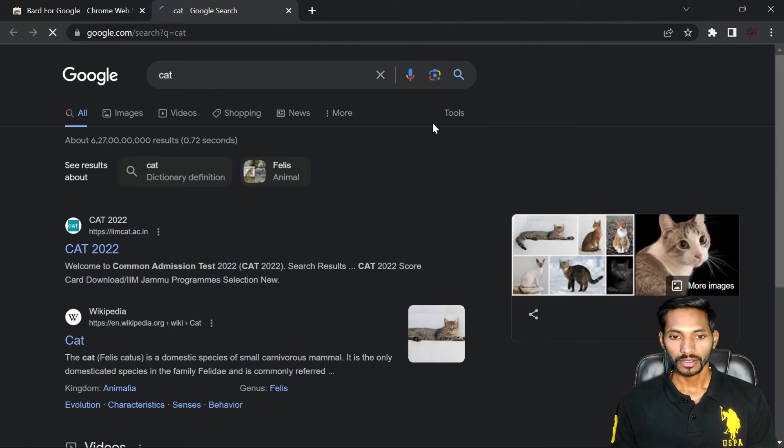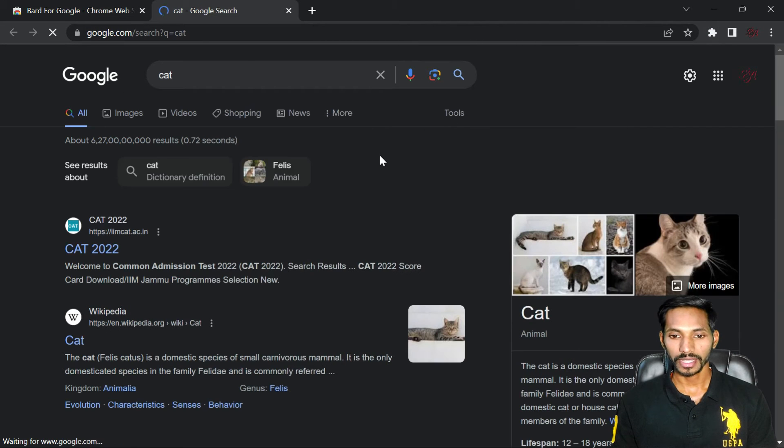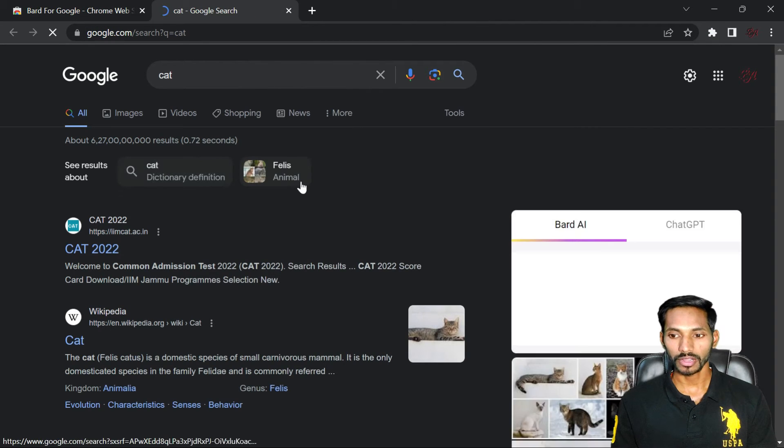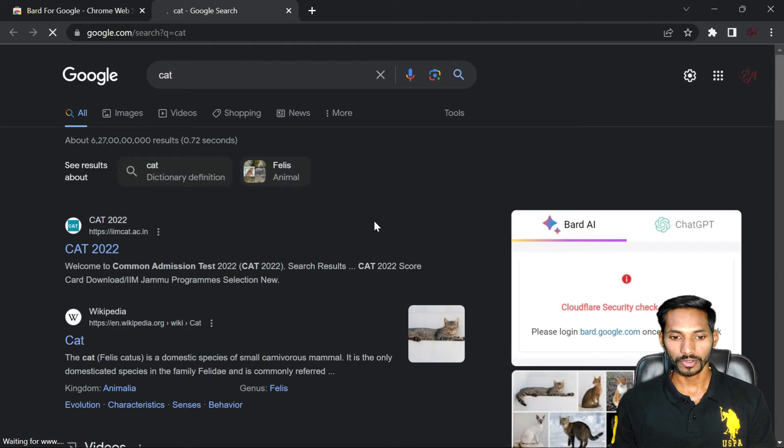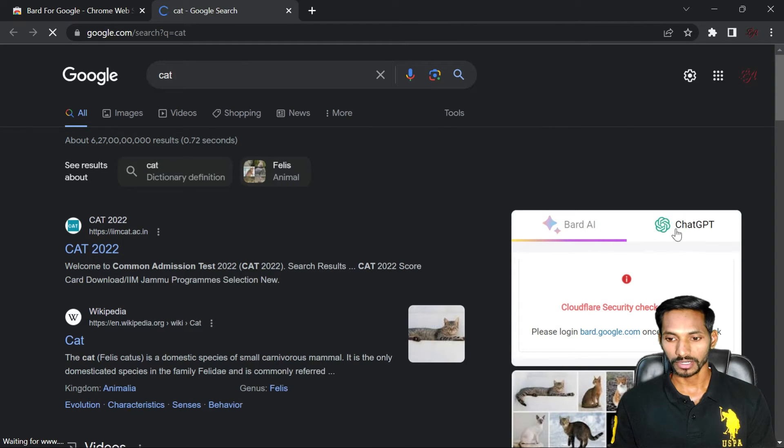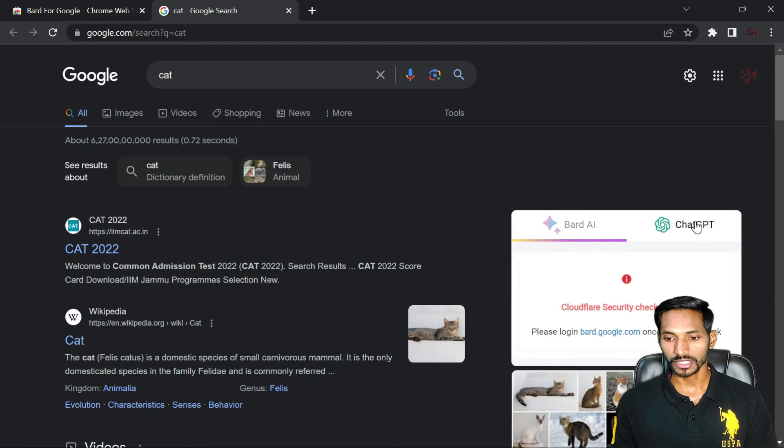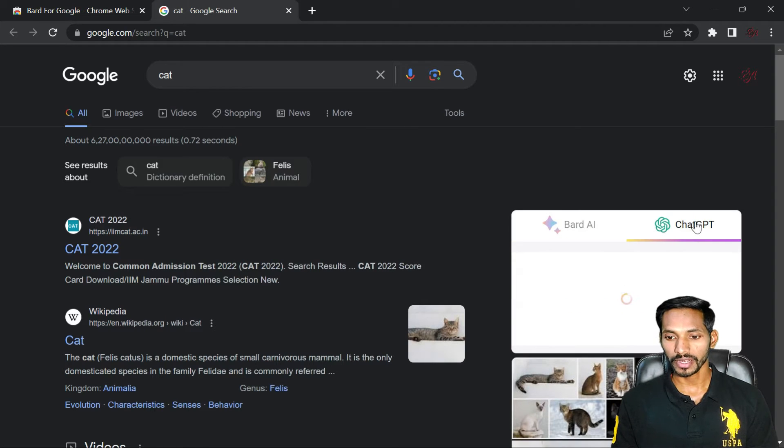Fine. Once it gets installed in your Chrome, you will get this option in your screen. Here you can see two options: one is BARD AI and next is ChatGPT.